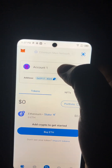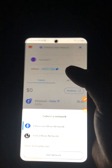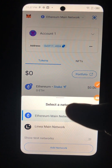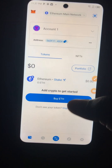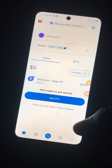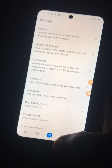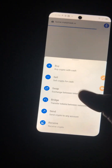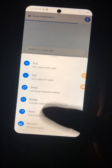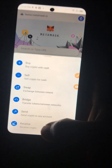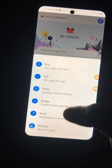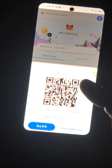If you click on this area here, this is where you can select the network you want to use — we'll be using the Core network. This icon is your settings — you don't need to change anything there. This is your browser, this is your swap where you buy and sell coins, this button lets you send coins, and this one lets you receive. Anytime you want to receive a coin from someone, press 'Receive.'